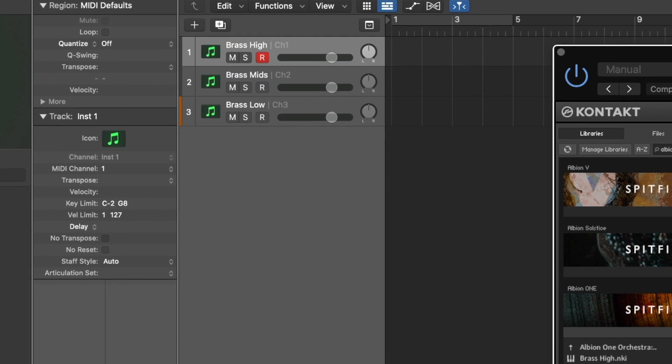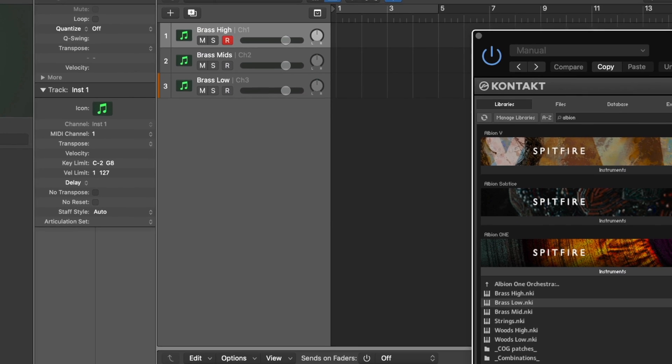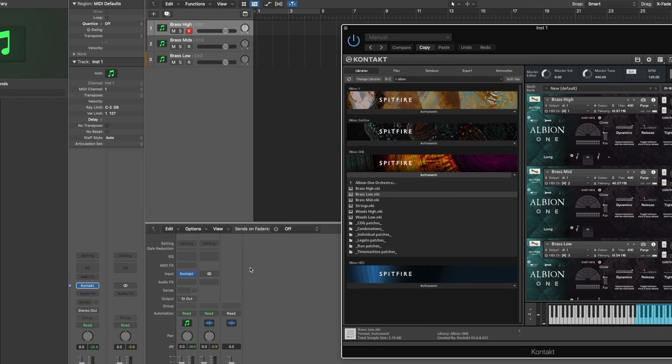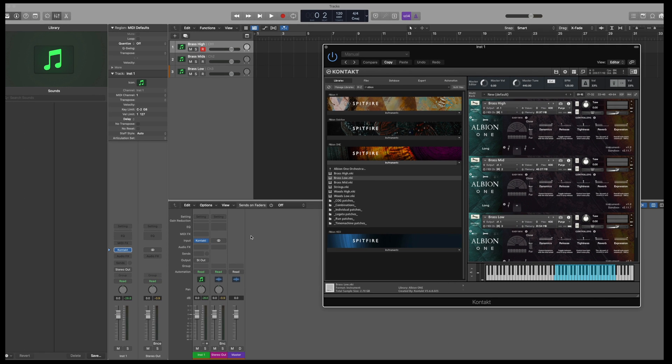The problem that we now have is that when I play each instrument, you'll see that we're only routing out of 1 audio channel at the moment, which is bad if you want to EQ the instruments individually and apply different compressions and effects.